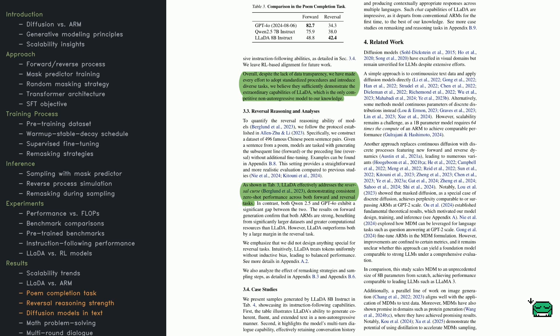They also mention other uses for diffusion models, like question answering and even protein generation. It's possible we'll see them rival autoregressive models across more and more tasks as the technology evolves.